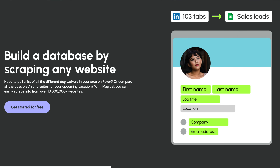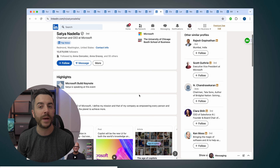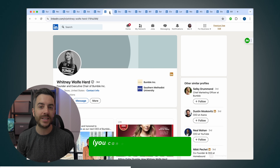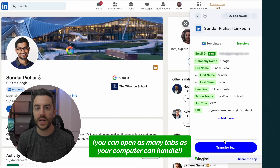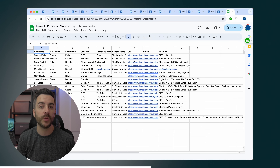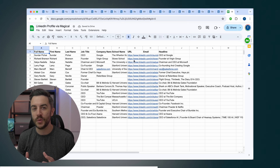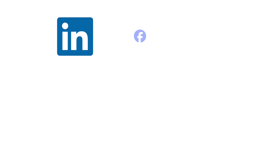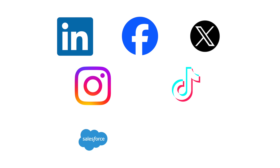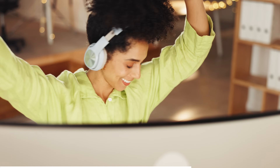A feature that I'm really impressed with is the Transfers feature. Let's say you need to gather information from LinkedIn profiles — maybe you're prospecting, looking for a new job, or running your own business. You can open 20 tabs of different profiles and with a few clicks transfer all the data you want into a spreadsheet. This feature alone can save you countless hours and works on any site like LinkedIn, Facebook, X, Instagram, TikTok, and even work tools like Salesforce or Zendesk. You'll no longer have to copy-paste and waste time on data entry.